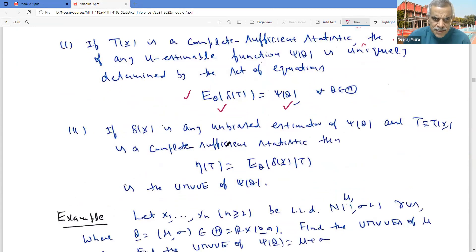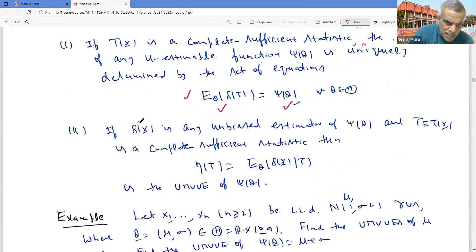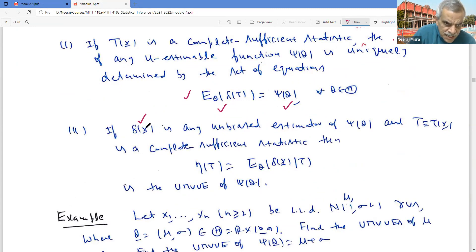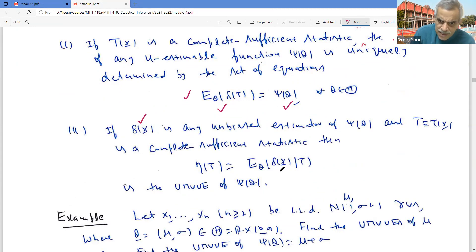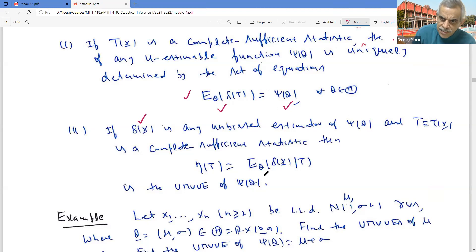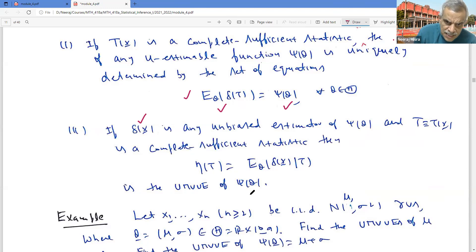The other method is through the Rao-Blackwell theorem. If δ(X) is any unbiased estimator of ψ(θ) and T(X) is a complete sufficient statistic, I can get an unbiased estimator depending on the complete sufficient statistic by conditioning δ(X) given T. This conditional expectation is a proper statistic because T is sufficient, so the conditional distribution does not depend on θ. It is unbiased for ψ(θ) since the expectation of a conditional expectation equals the expected value of δ(X), which was chosen to be unbiased for ψ(θ).